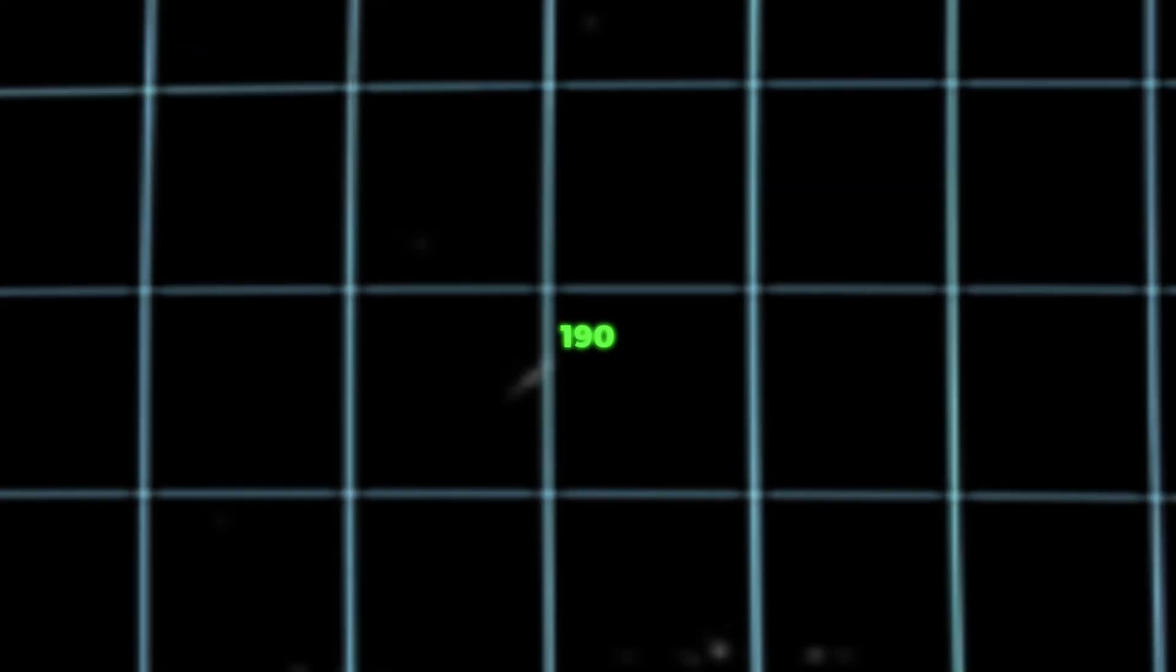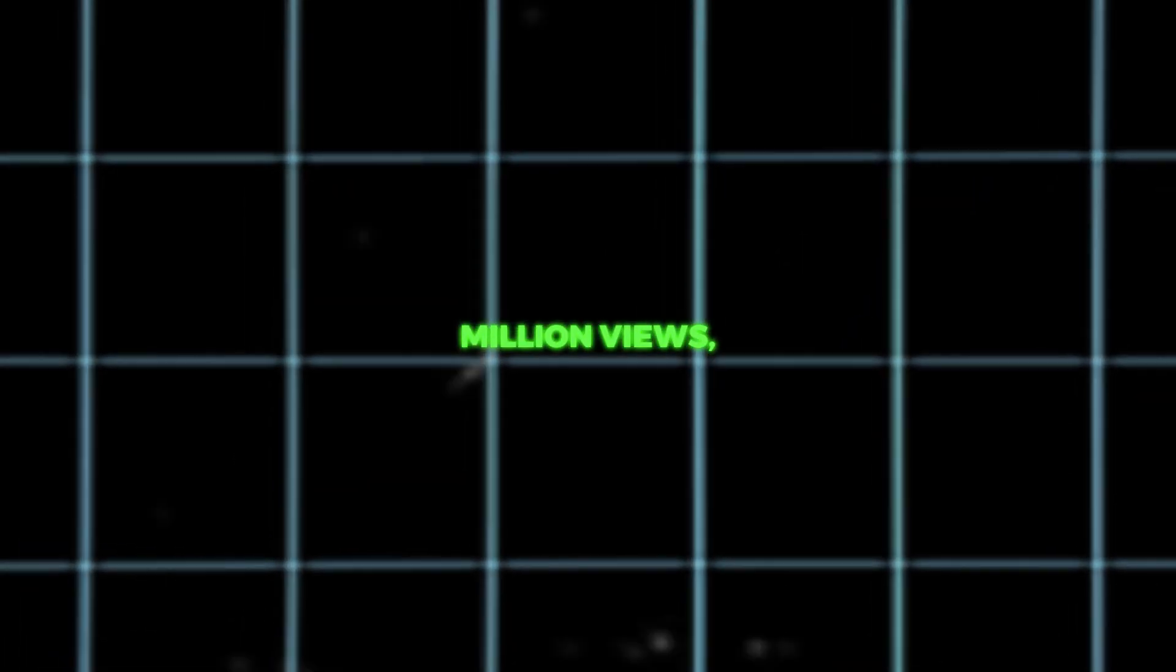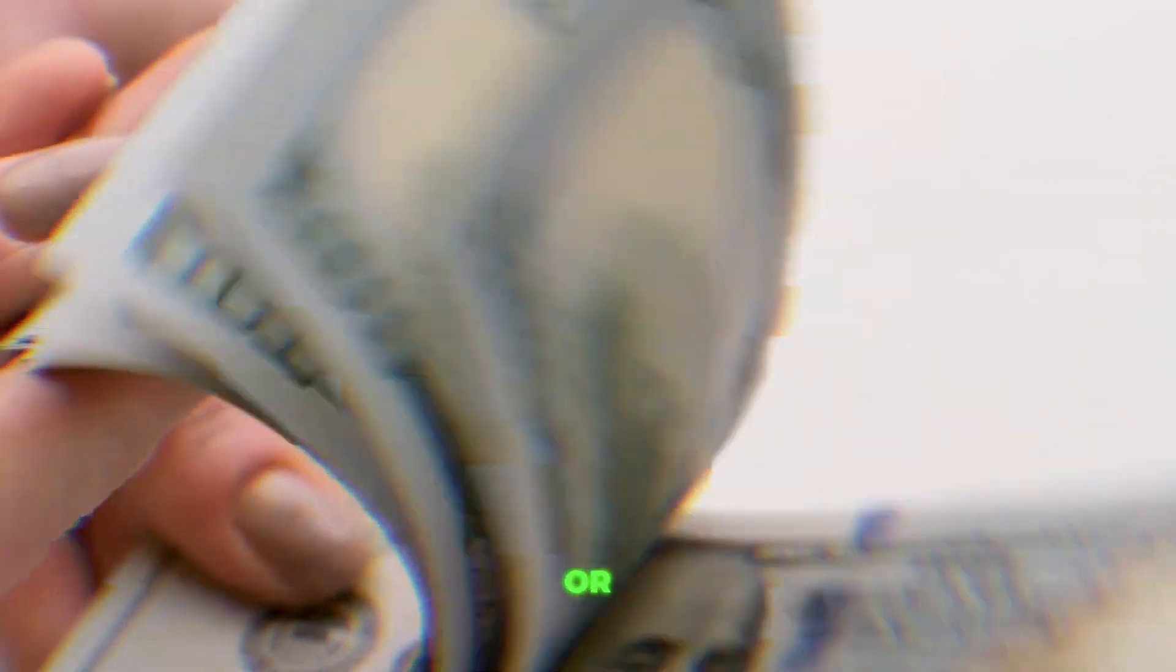So, with 190 million views, you're looking at $95,000 or over $3 million in earnings. Not too shabby for 12 months of work, huh?